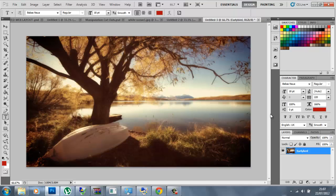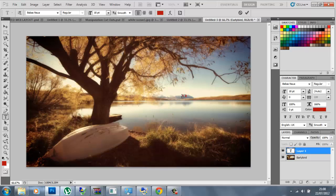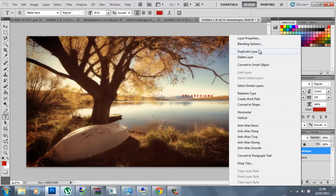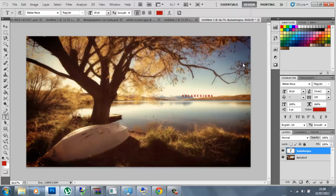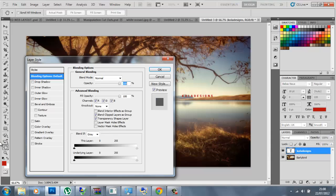It looks really nice. There's about 15 different colour corrections and you can mess around with the features and things. Obviously blending options — you can put some gradients on it, gradient overlay.